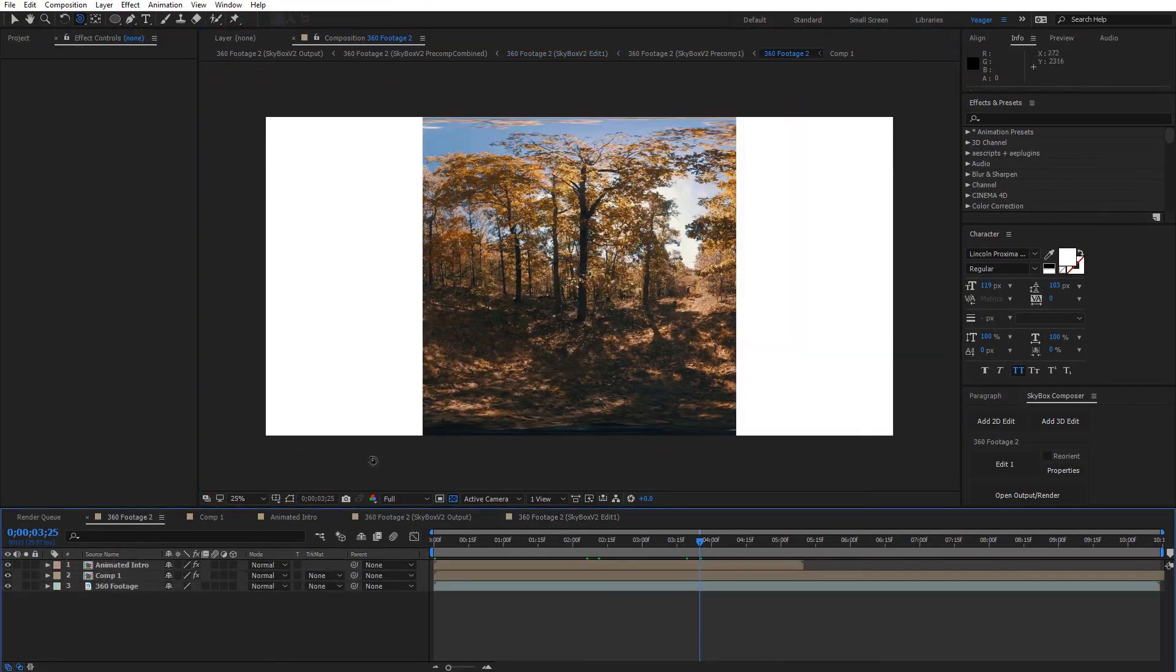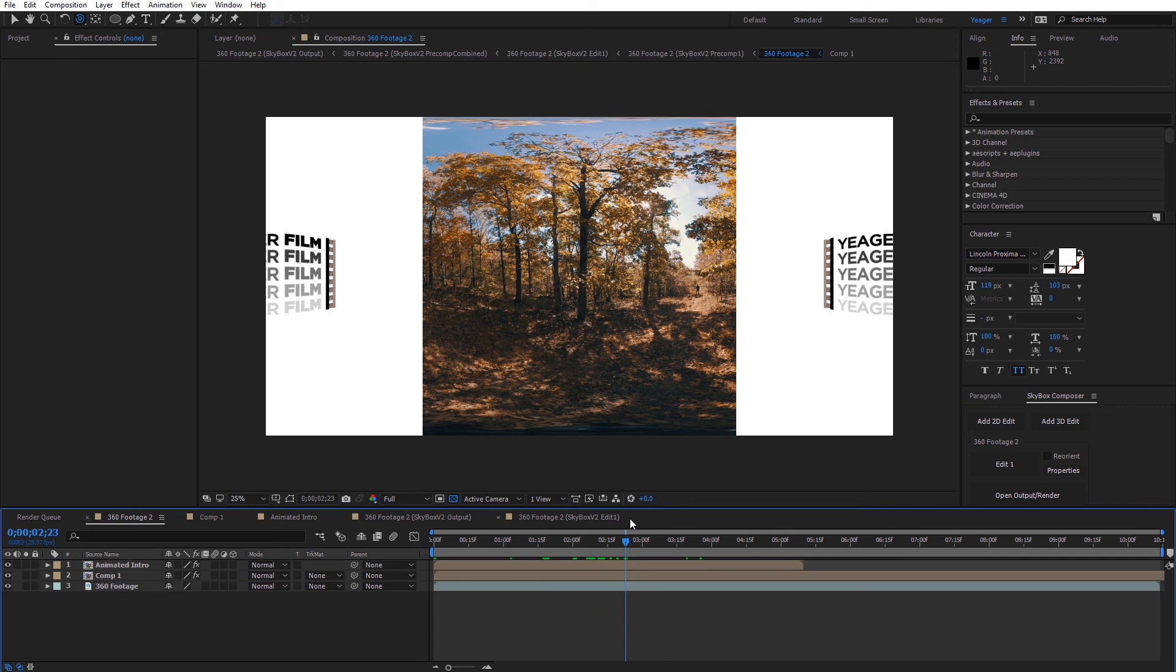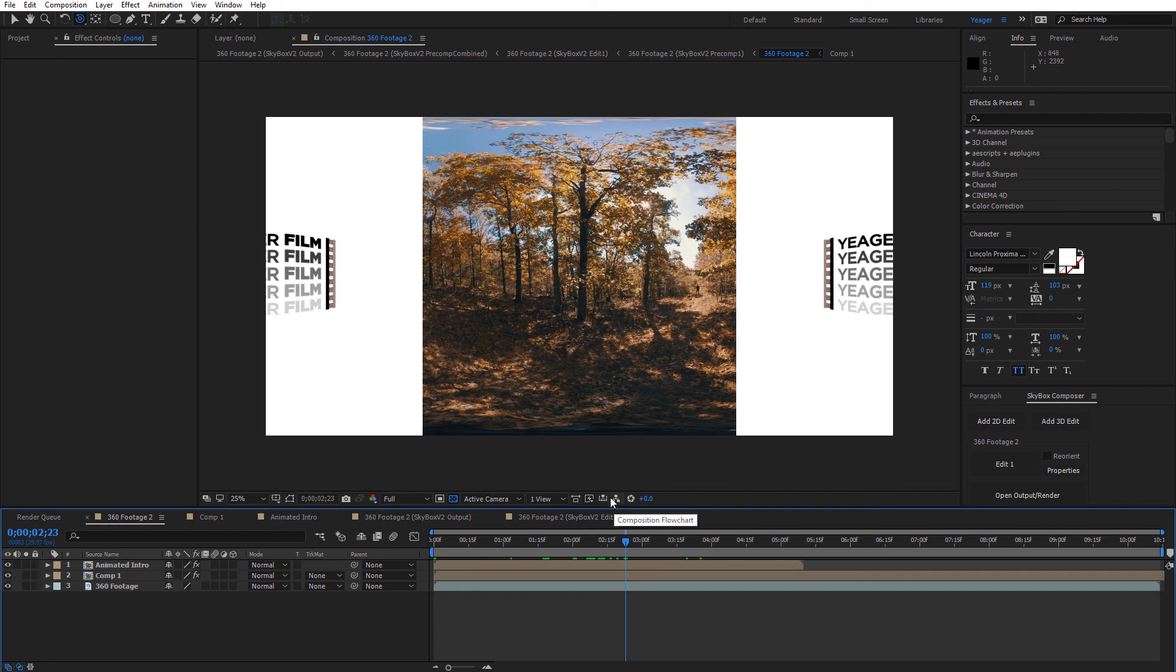So I'll just go back to that main comp. Alright guys, that's pretty much the method that I would use to create this effect. Hopefully this gave you a few ideas if you're creating something similar. And hopefully you got a few tips from this tutorial. Alright guys, it's been Charles. Thanks for watching.